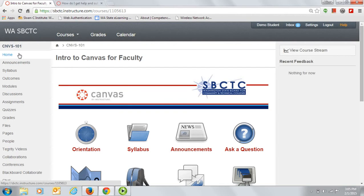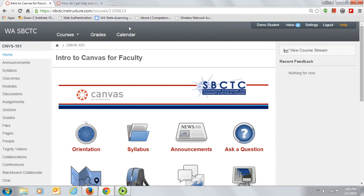Running horizontally across the top of the page are the global navigation links. These links will take you to places outside of our course, like your courses list and your calendar.